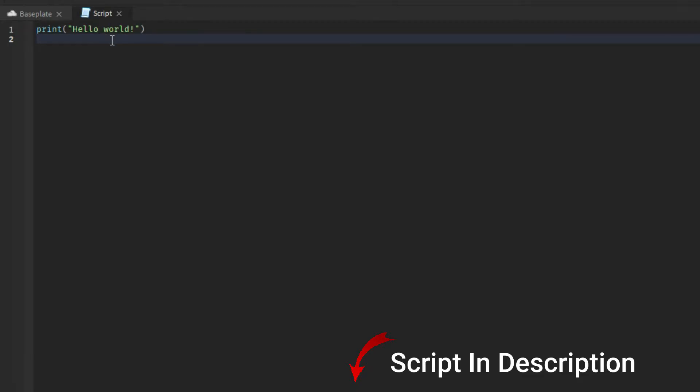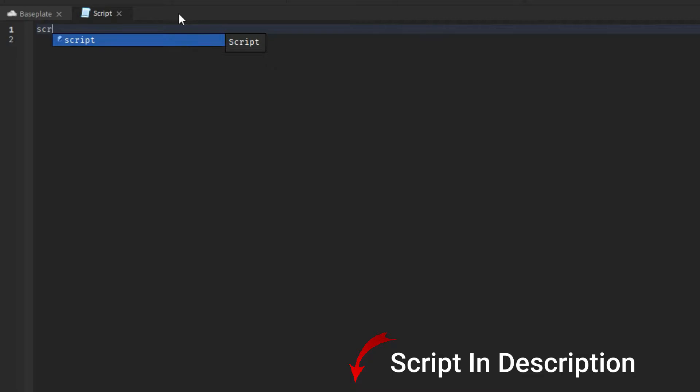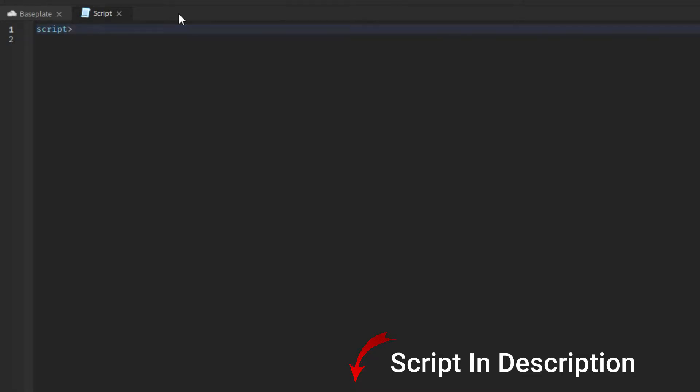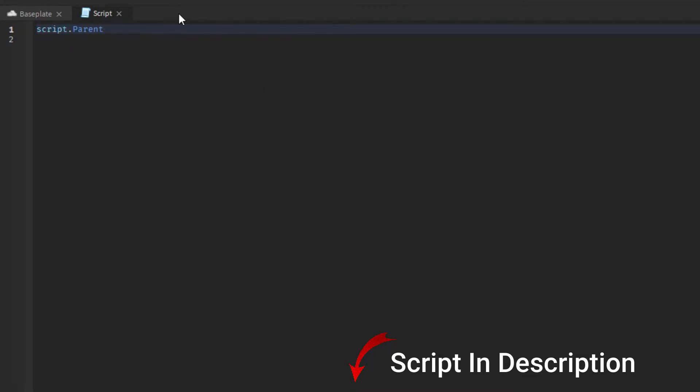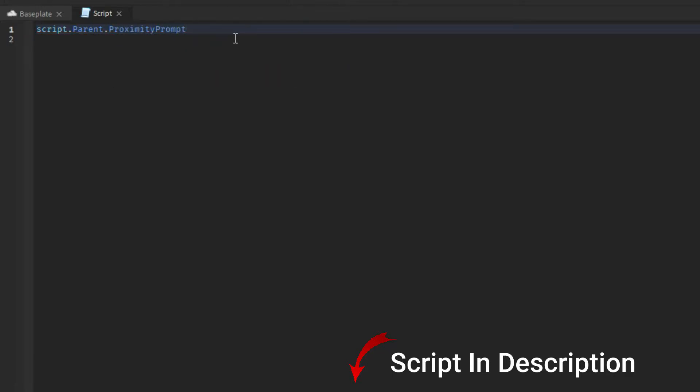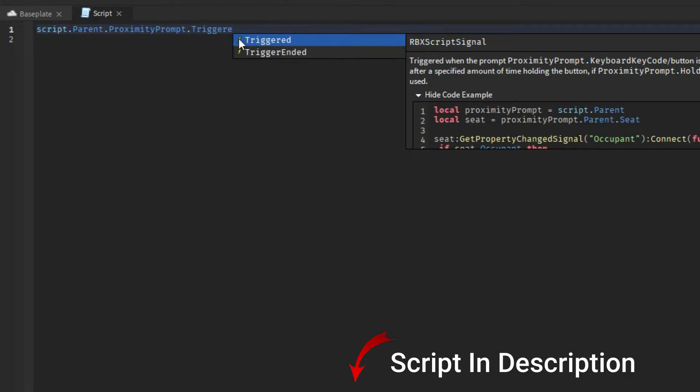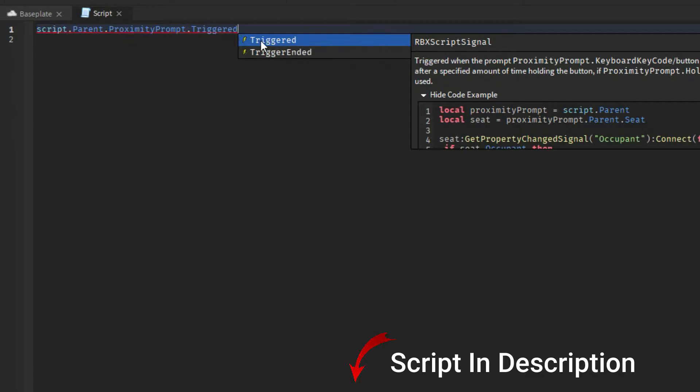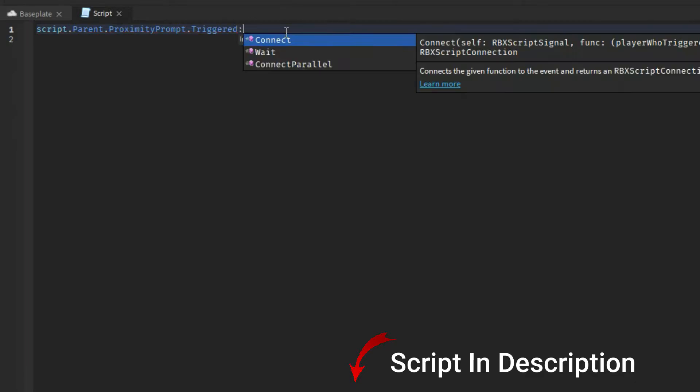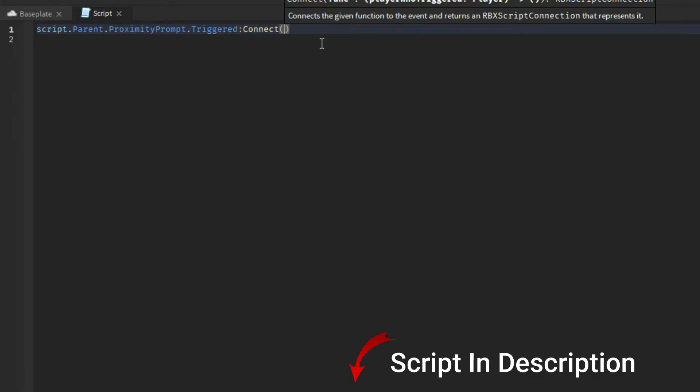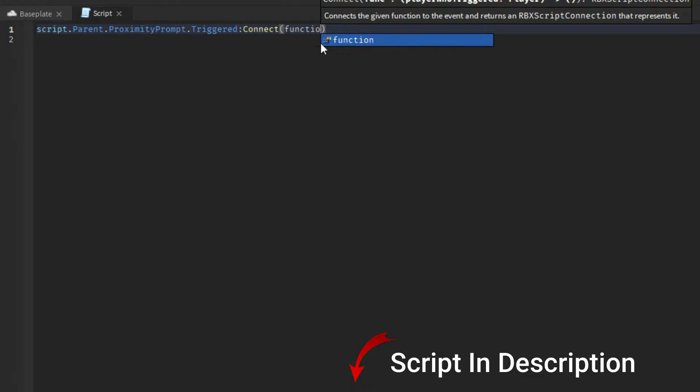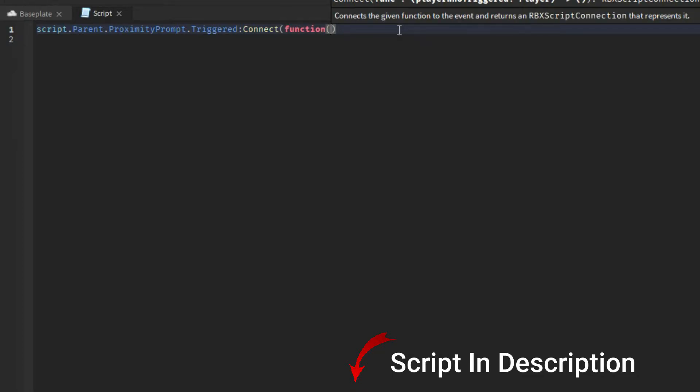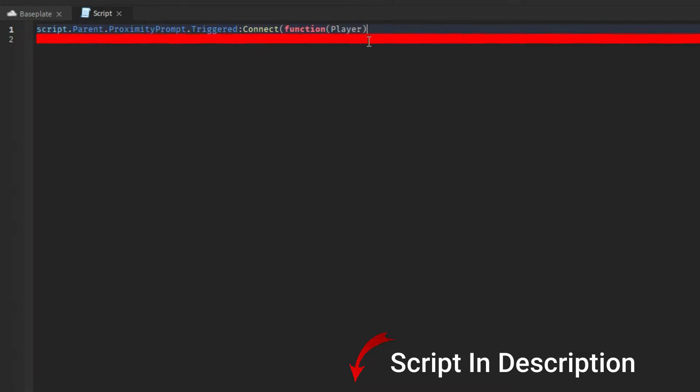So what you're gonna want to do in the script, let me just delete this. The first thing you're gonna want to do in the script is script.parent.proximityPrompt.triggered, then do connect and then do function and then do player, capital P player. Then press one and press enter and it'll make an end to complete the string.